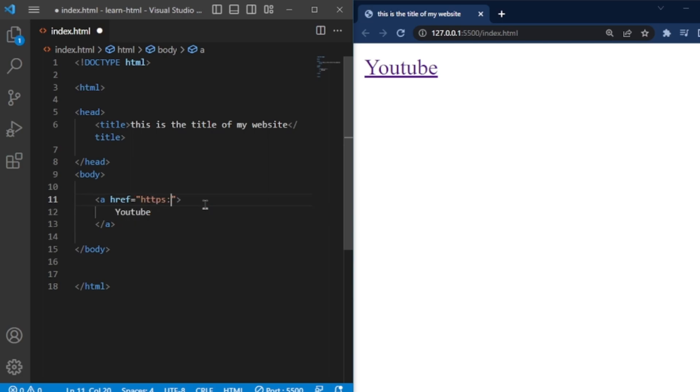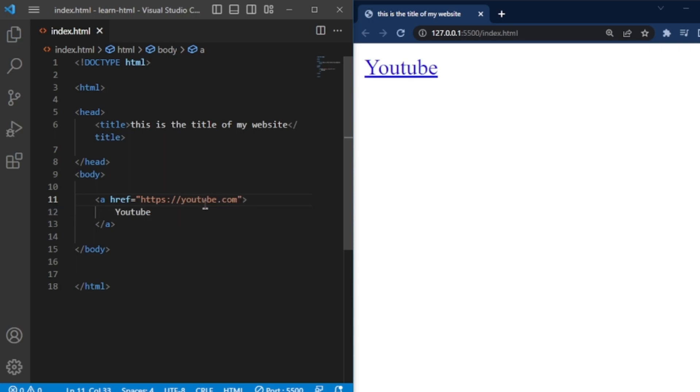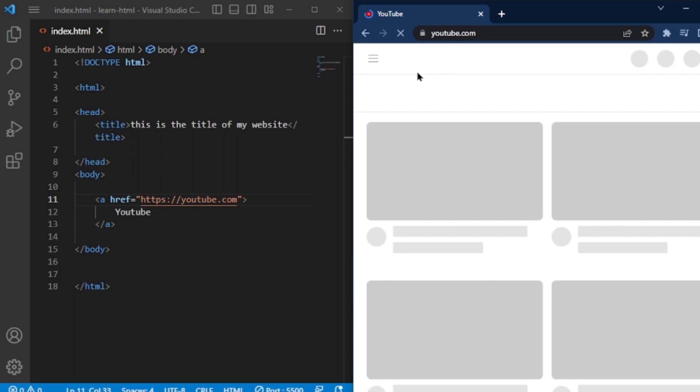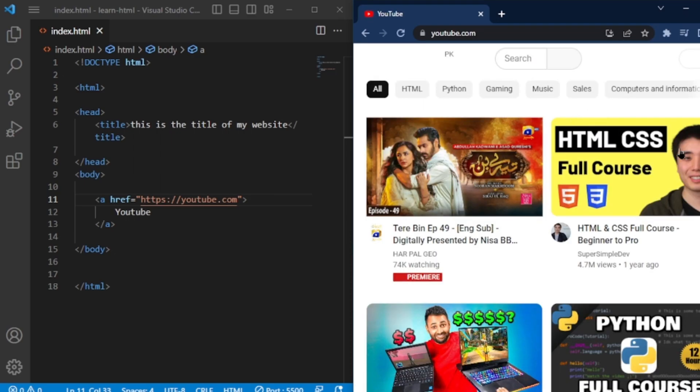For example, if you want the link to go to YouTube, you'll set the URL to the YouTube website. After saving your HTML file, when you click on this link, it will take you to YouTube. It's as simple as that.